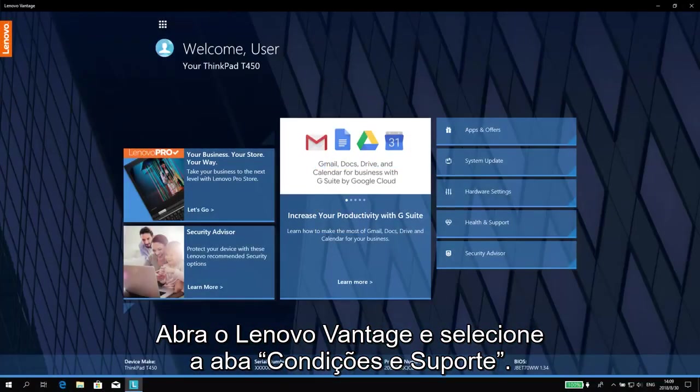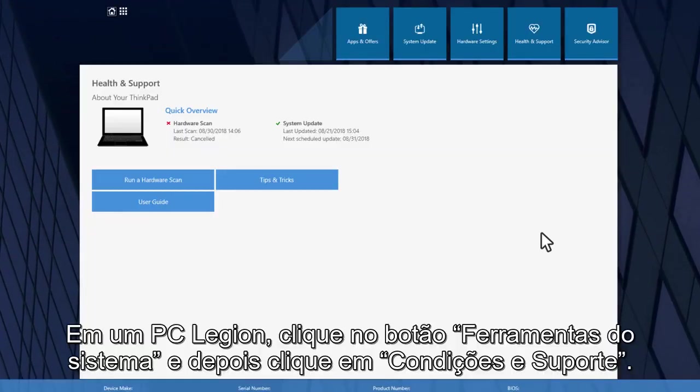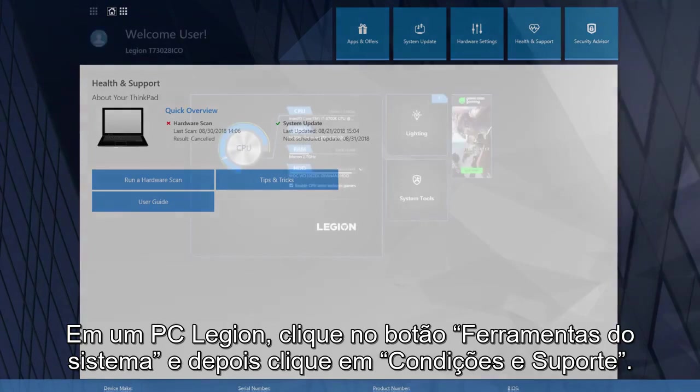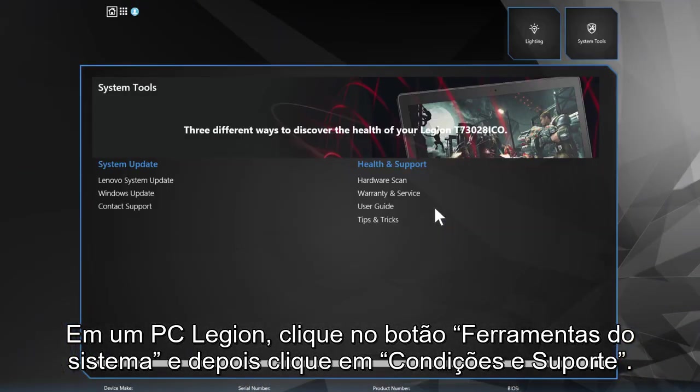Open Lenovo Vantage and then select the Health & Support tab. On a Legion PC, click the System Tools button and then click on Health & Support.